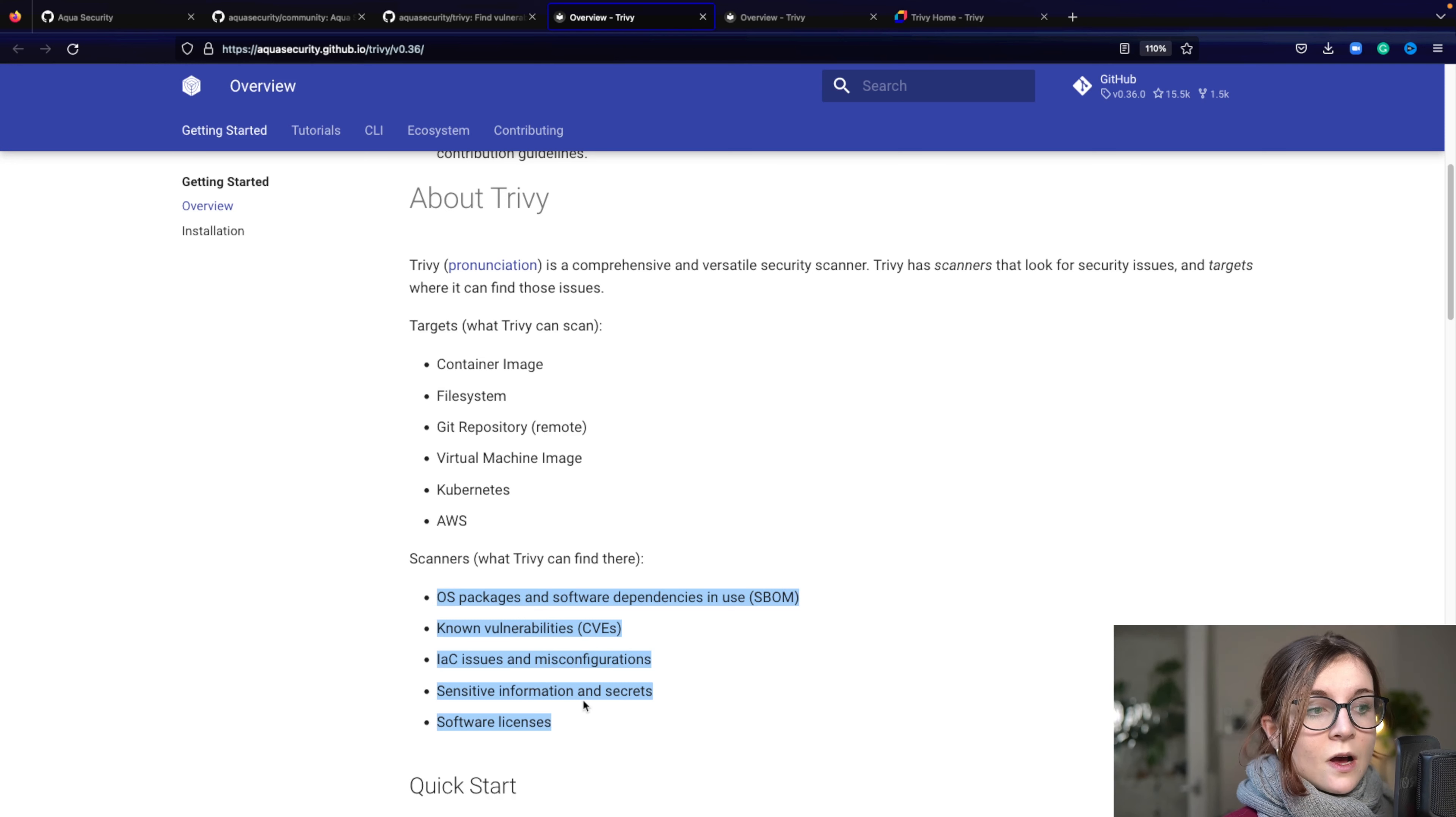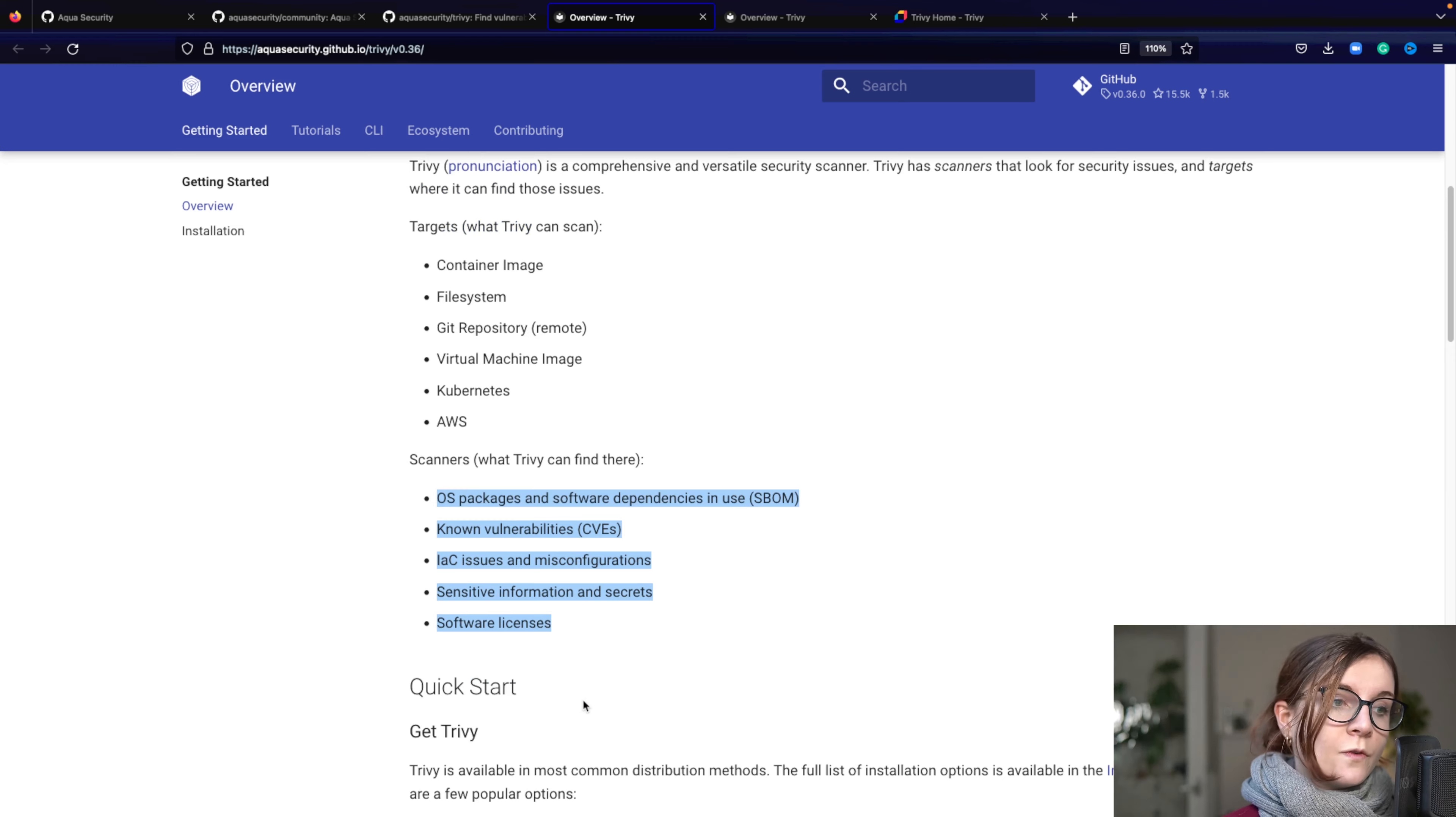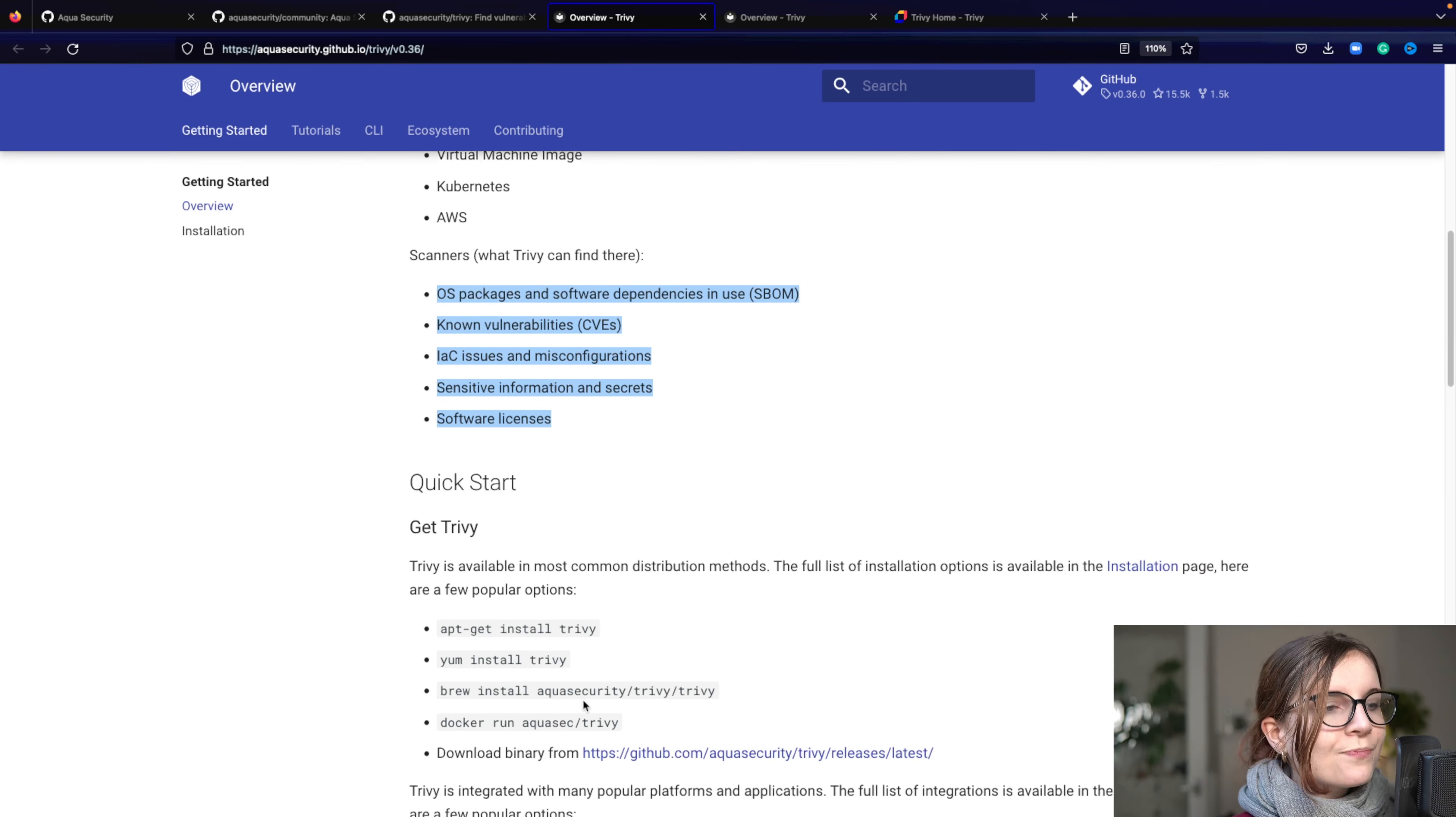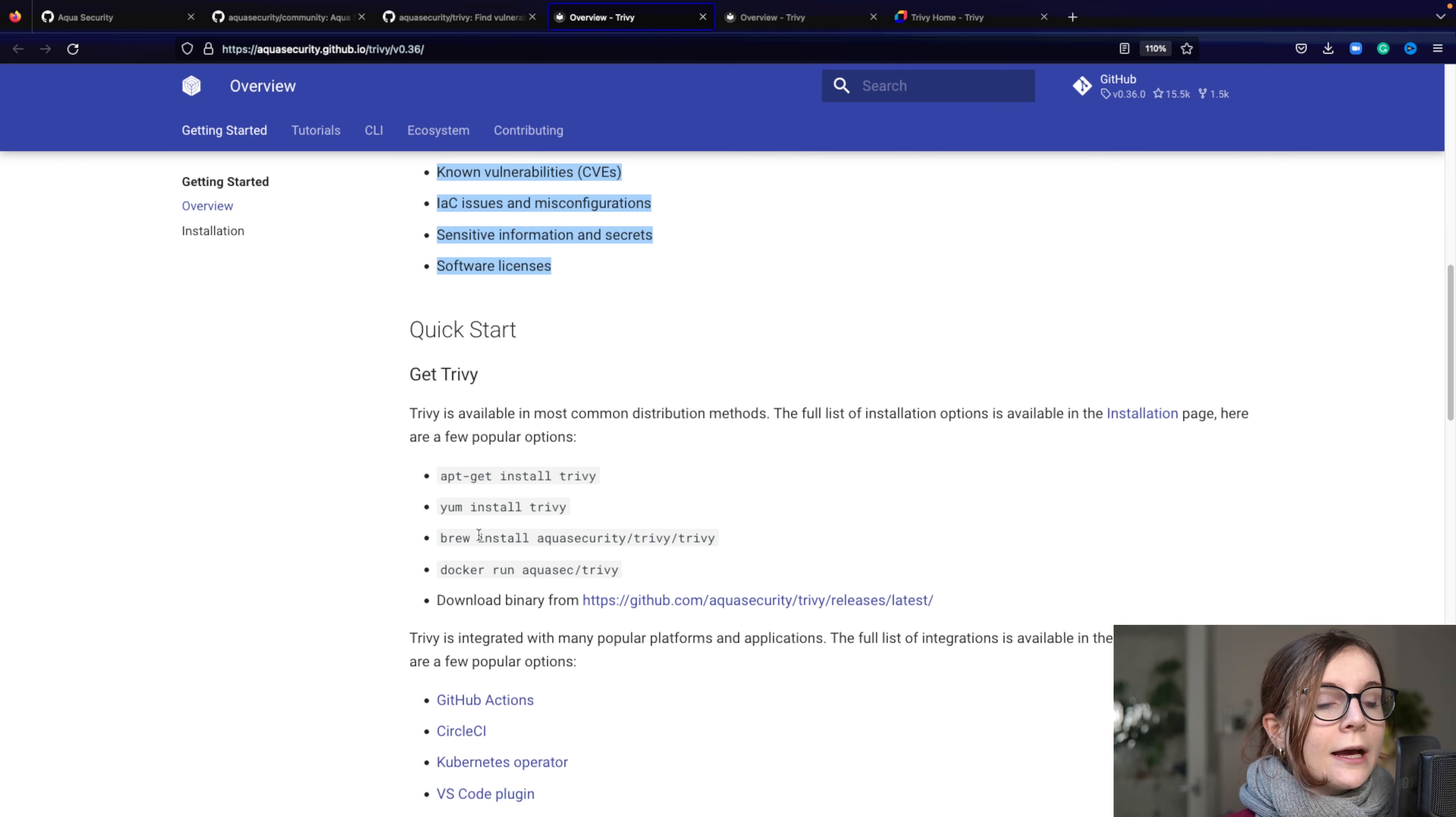It's also scanning for sensitive information and secrets that might be exposed, for example, in your Kubernetes YAML manifest. And it's scanning for software licenses, which is a new feature. Now, here's a quick start on how you can go ahead and install Trivy. I use, for example, Homebrew to install it.